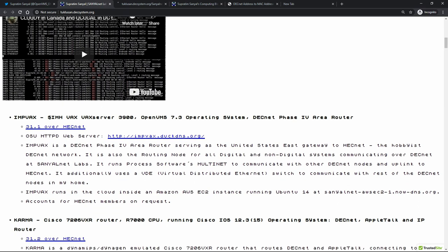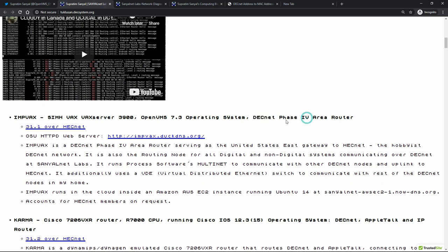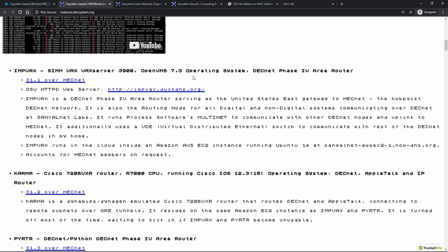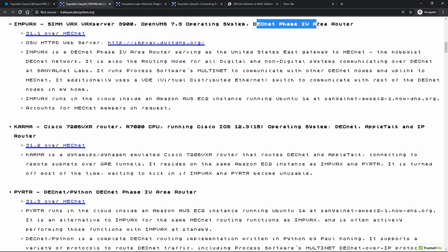On this page he lists all his systems. "SimH" means it's emulated - what we call Hercules in our world they call SimH in the Digital Equipment world - it's an emulator for a VAX server running OpenVMS. DECnet Phase 4 is the protocol; kind of like TCP/IP in the internet world, DEC had its own protocol called DECnet - they had Phase 3, Phase 4, Phase 5 - running over Ethernet with its own addressing. This machine I'm connected to is kind of a router, and then he has another one which is a Cisco router.